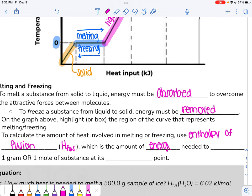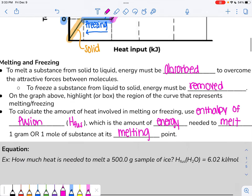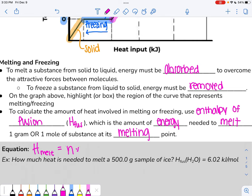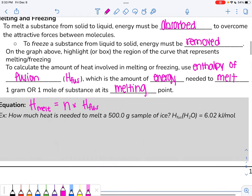Enthalpy of fusion is the amount of heat energy needed to melt one gram or one mole of a substance at that substance's melting point. The melting point differs for different substances; for water it's zero degrees Celsius. The equation to calculate how much energy we need to melt a substance is: the heat of melting equals the amount of substance in moles times the enthalpy of fusion.